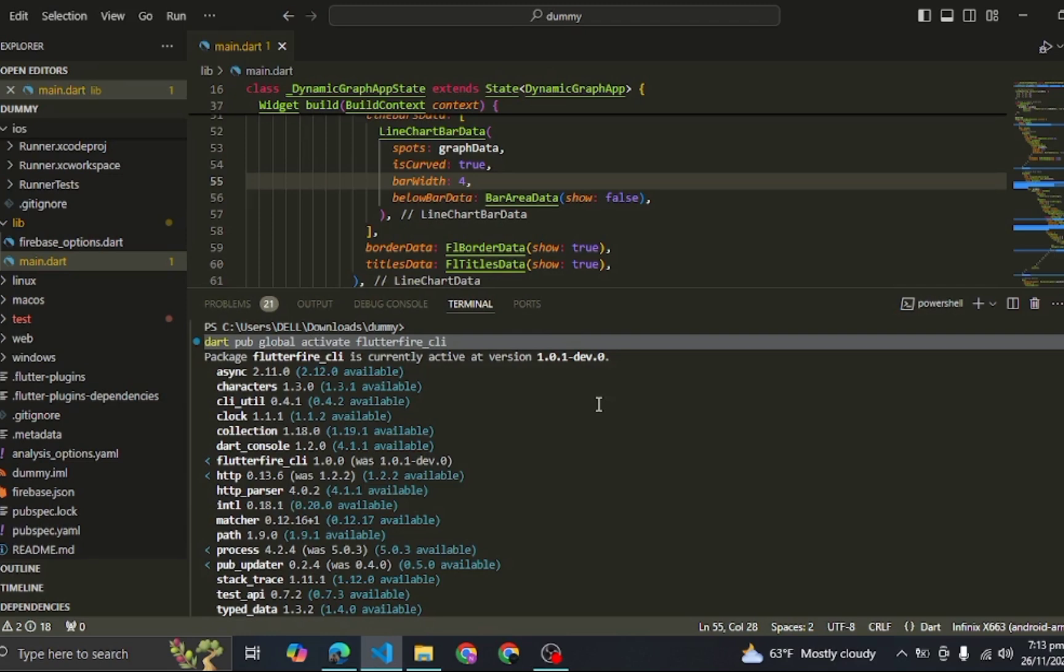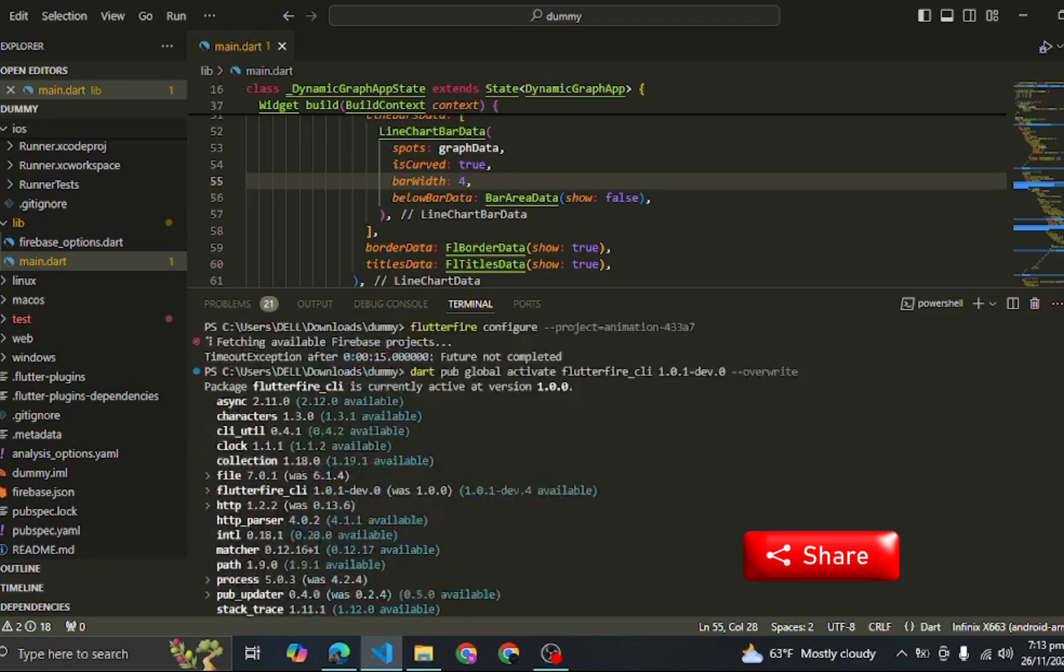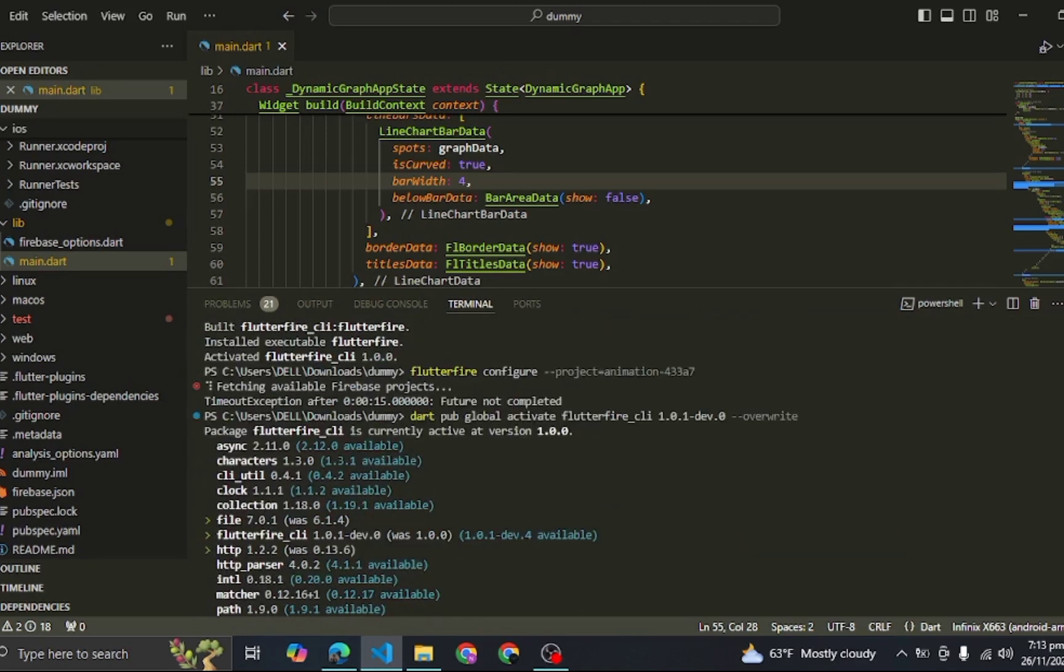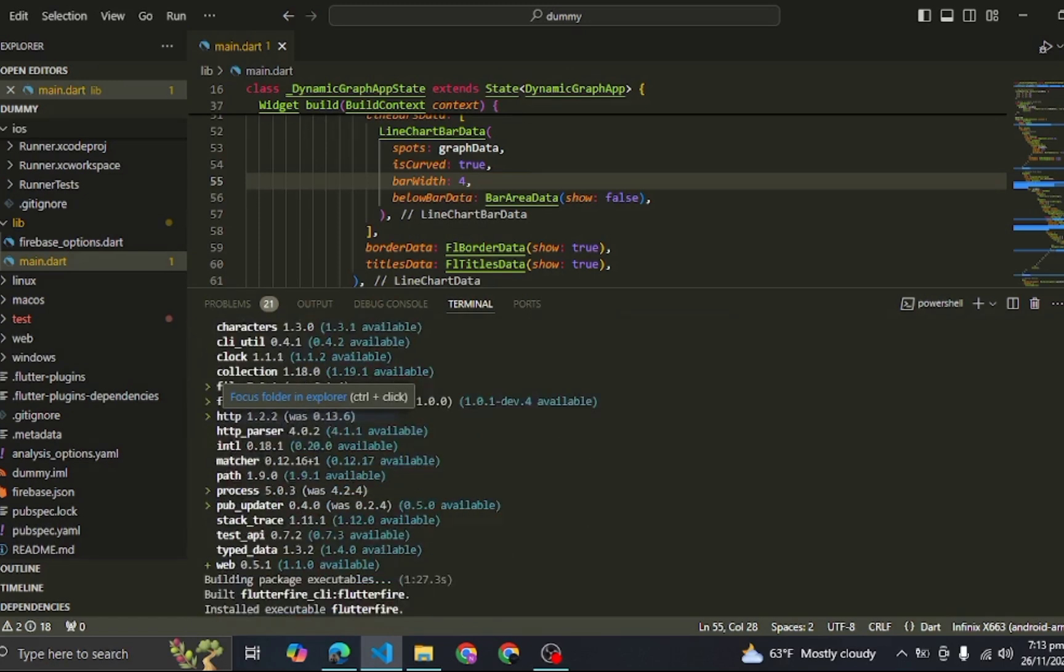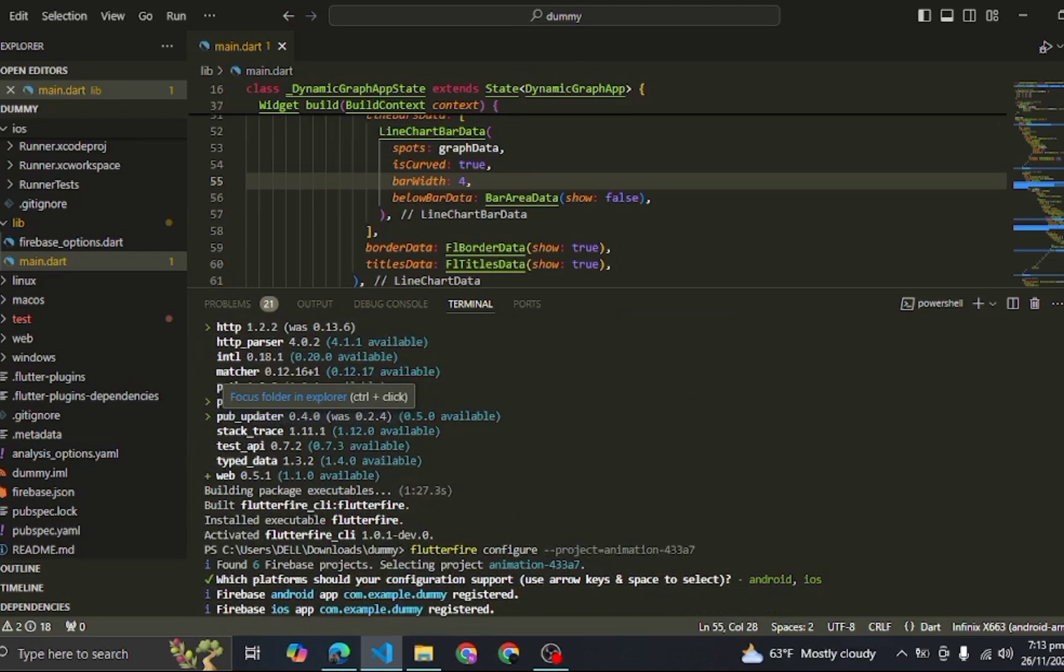To resolve this issue, we simply add this in front of our command. After running this, it updates the Flutter Fire CLI to the upgraded version, and after that when we try to connect our Flutter project with Firebase, it easily connects without facing any issue.